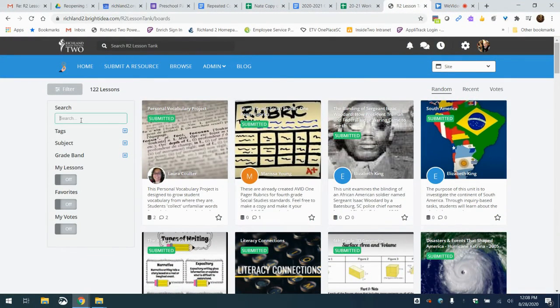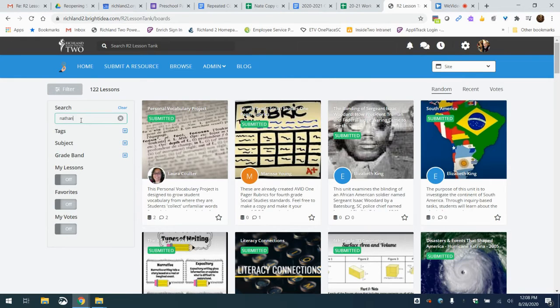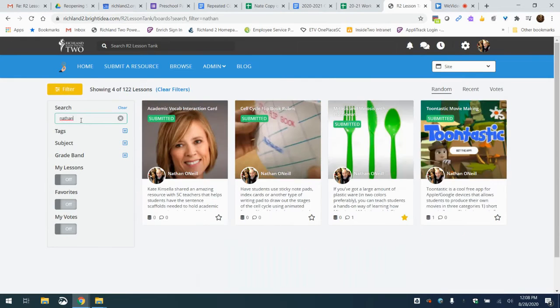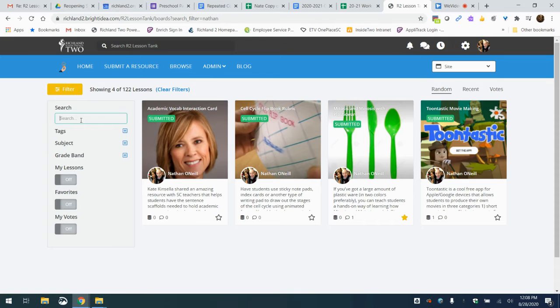If you want to search, you can search for some particular person that you know has been posting. For example, here's a few that I've posted just by typing in someone's name who's on the tank.